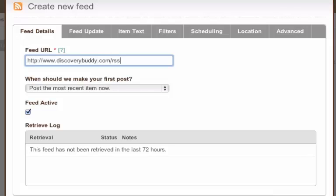And the next option is when should we make your first post, and by default this says post the most recent item first. So as soon as you set this account up the most recent blog post item will be sent out.